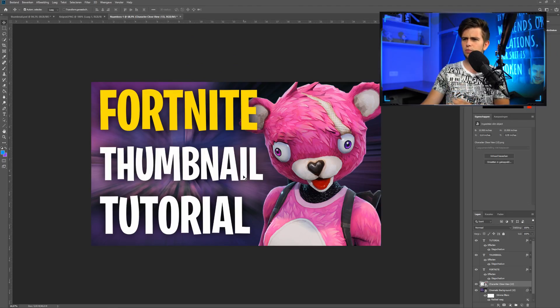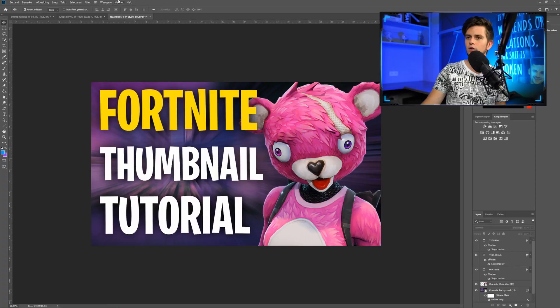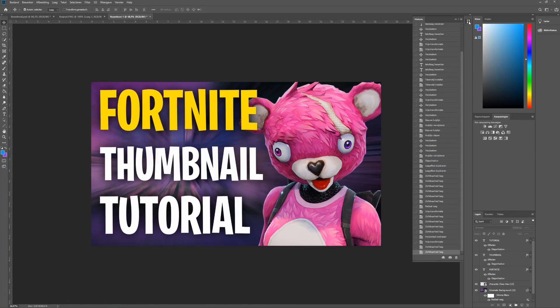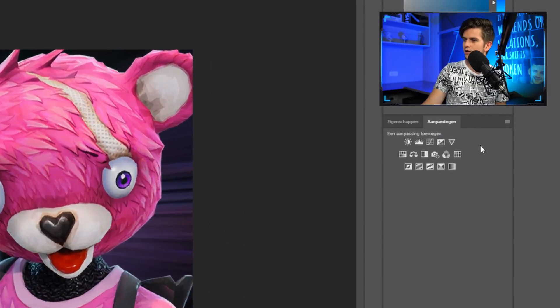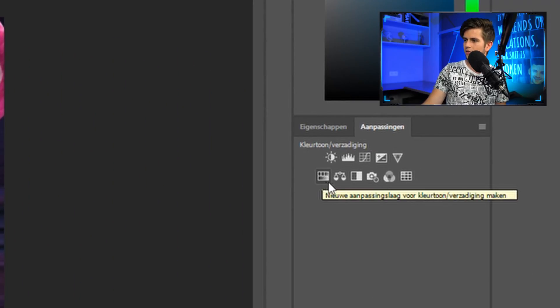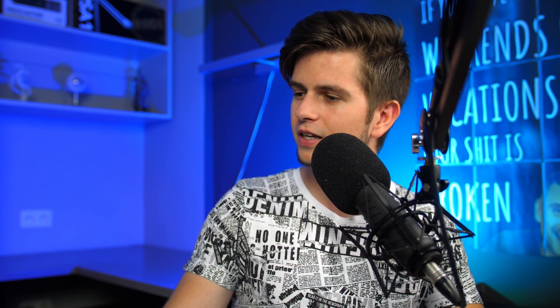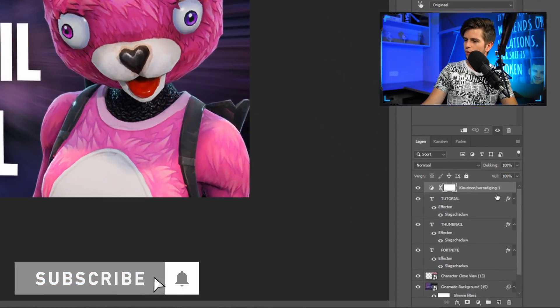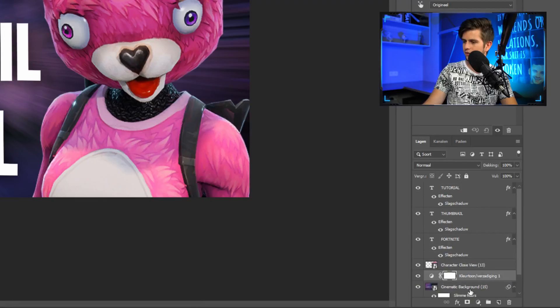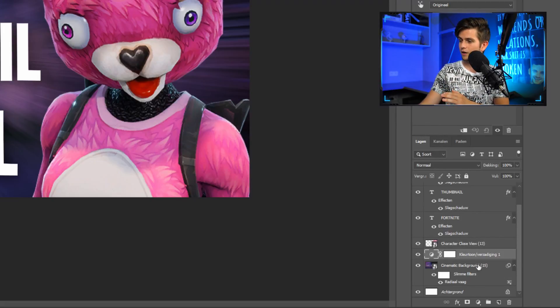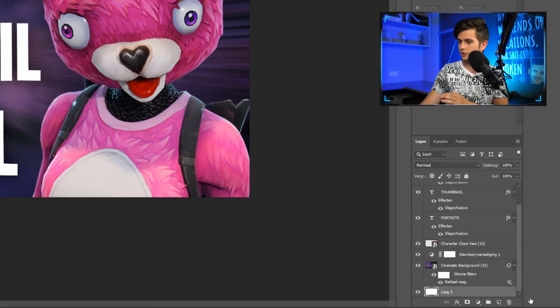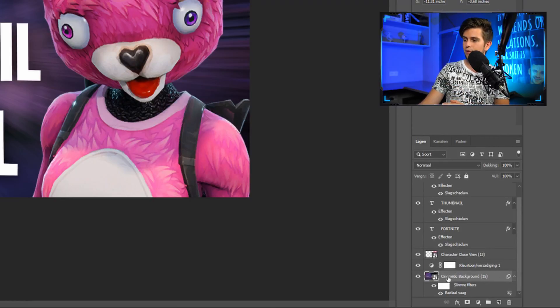The next and final step is adding more contrast, making the colors pop, and adding some brightness — using the Adjustments tab. If you don't see it, go to Window and select Adjustments. The first thing we'll add is a Hue/Saturation adjustment layer. Click on it and it appears on top of all layers, but we only want to affect the background, so drag it down on top of the background layer.